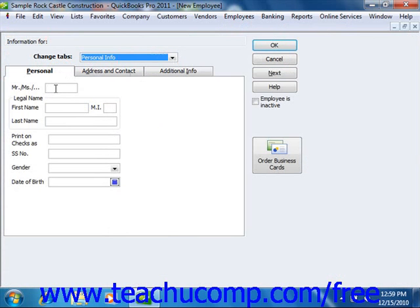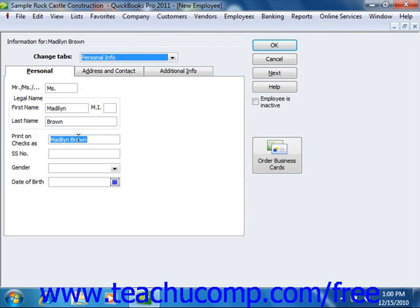In this tab, you enter the employee's name into the Mr., Ms., First Name, Middle Initial, and Last Name fields. You can then enter his or her name as it should appear on the checks into the Print on Checks as text box. Then enter the Social Security Number into the Social Security Number field. You can then enter the gender and the date of birth of the employee.